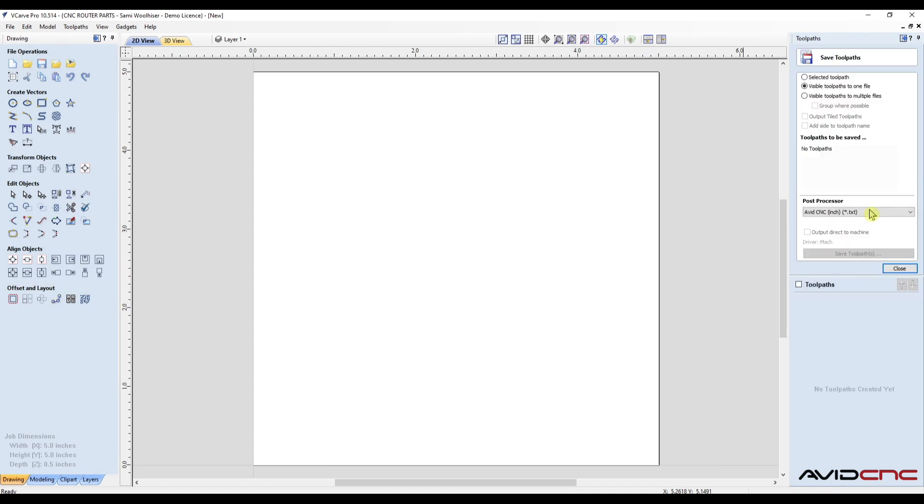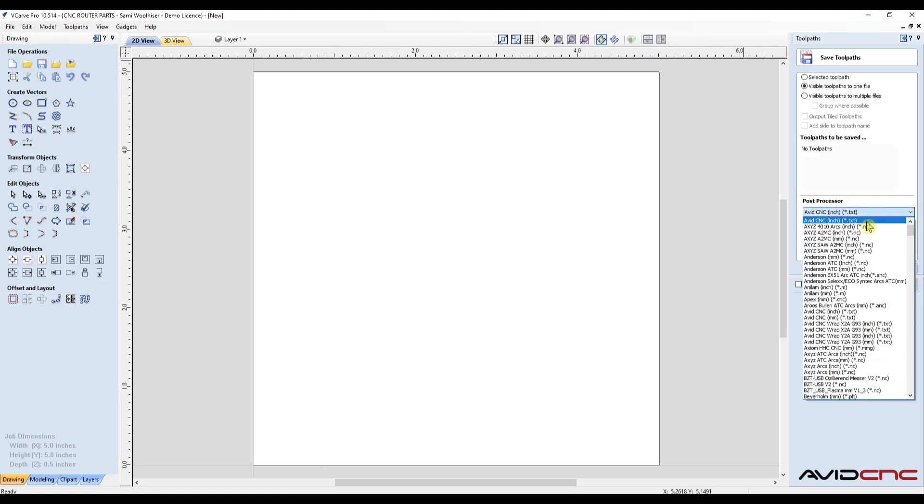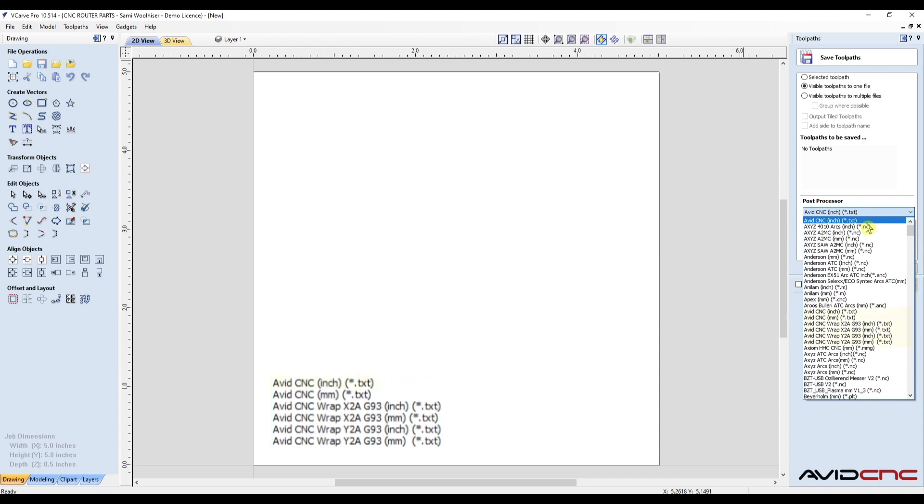In the post selection drop down you can now select the AvidCNC post that's right for your project. There is a three axis post in standard units and one in metric. There are also a few post selections for your rotary.